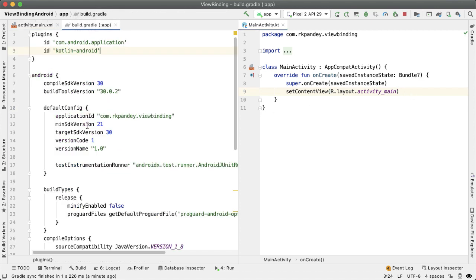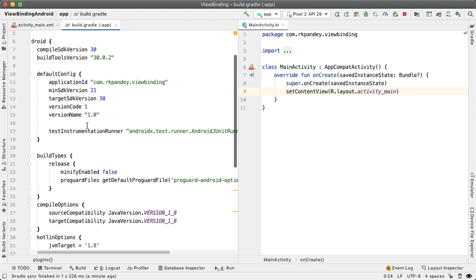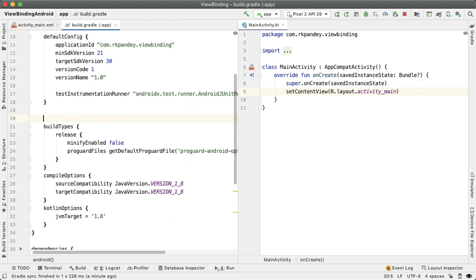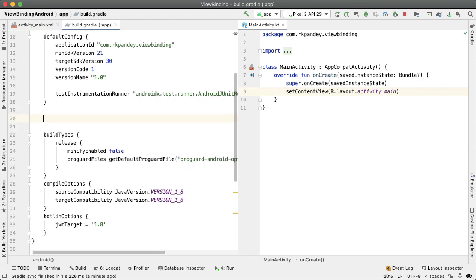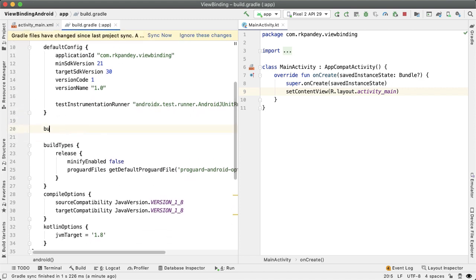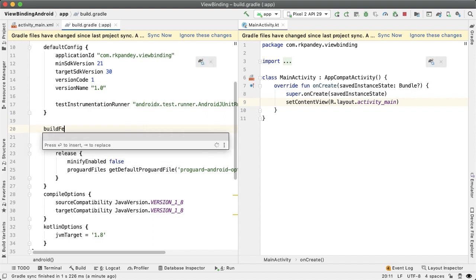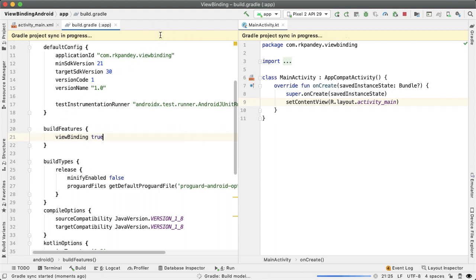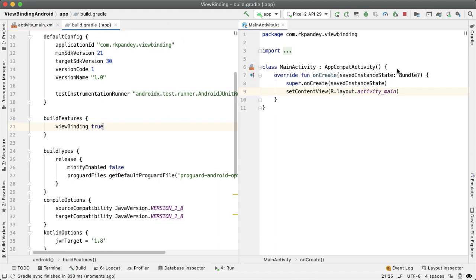So there are two main steps for using view binding. First is in the build.gradle, you need to add a build feature. So it's buildFeatures, and then inside of here you want to set the viewBinding property to true. Tap on sync now to sync the gradle changes.